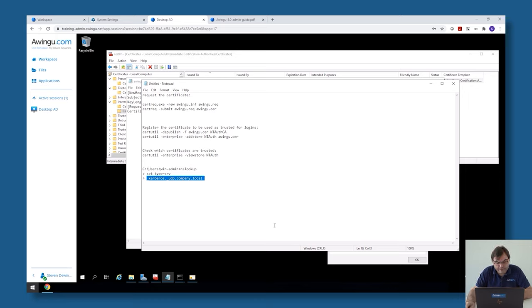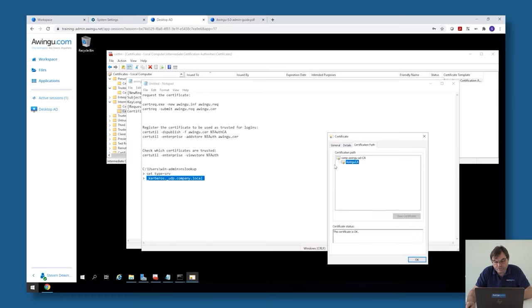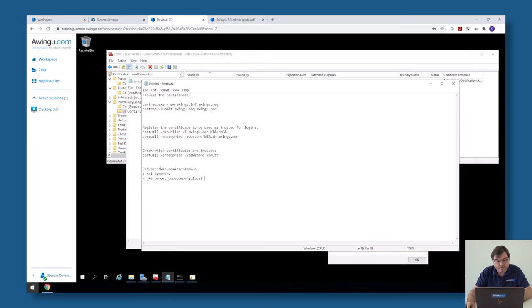This is something I already have done in my case. If you want to check if it's running correctly, you can run the command: certutil -enterprise -viewstore NTAuth. This will show you all the certificates which are allowed to be used in Windows as valid certificates for user-based authentication. So let me do this on my system — I'm starting a command shell.